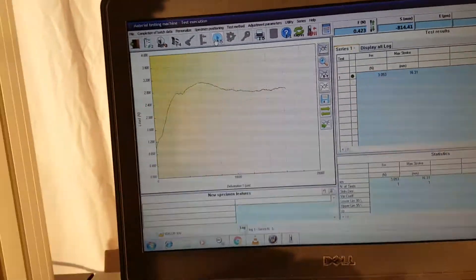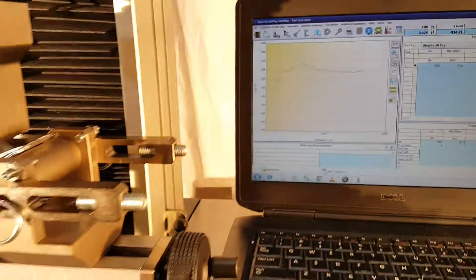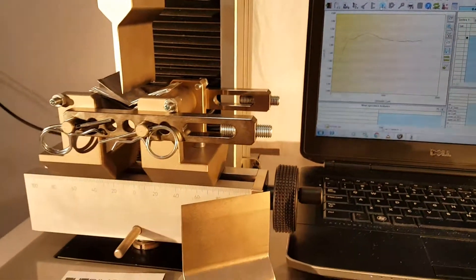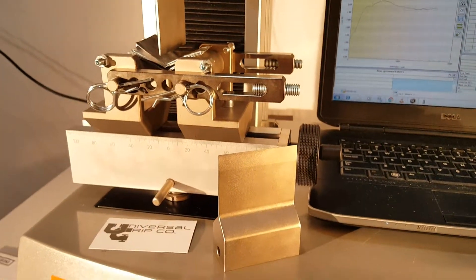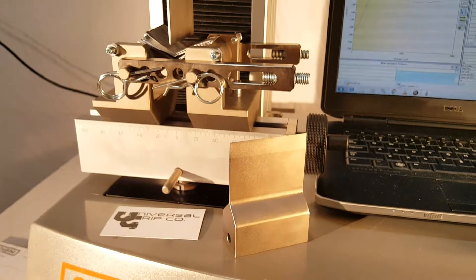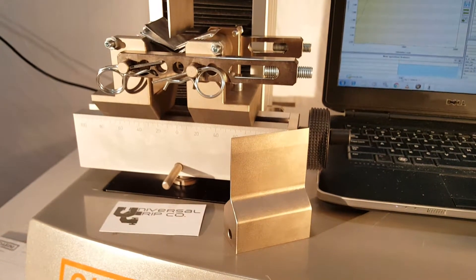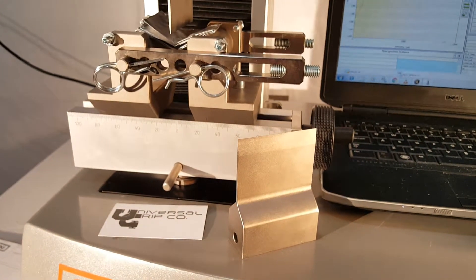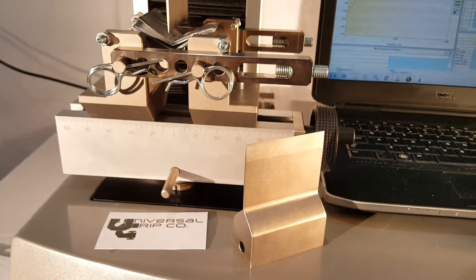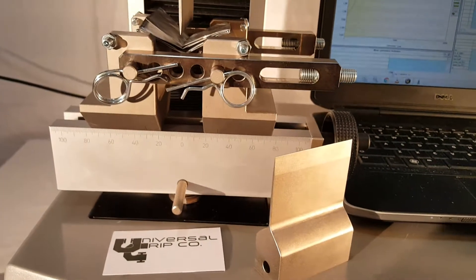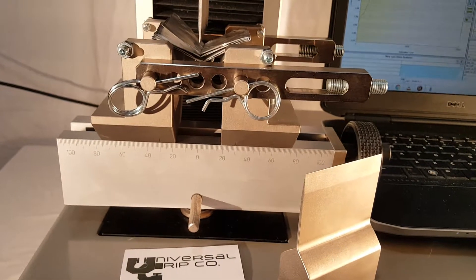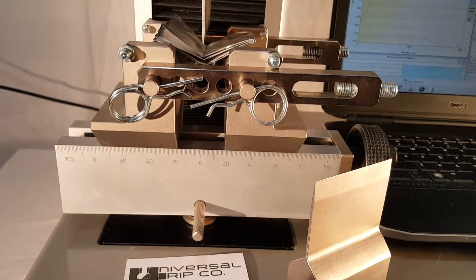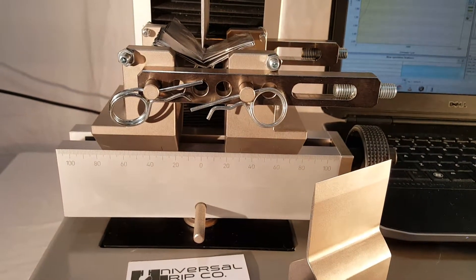This fixture is made out of 100% tool steel, A6 tool steel, and then it's coated with a nickel electro plate. It's designed to match the VDA 238-100 standard.